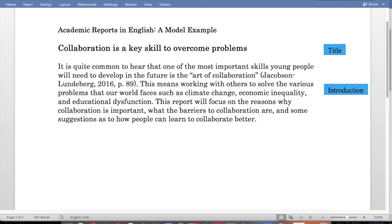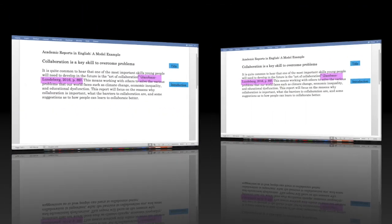It depends on the style that you choose to use, but it could be single quotation marks as well. And then in parentheses or brackets after the quotation, we have the person who wrote it, who is called Jacobson-Lundenberg in this case. And they wrote this in 2016, and it was on page 89 of the document.